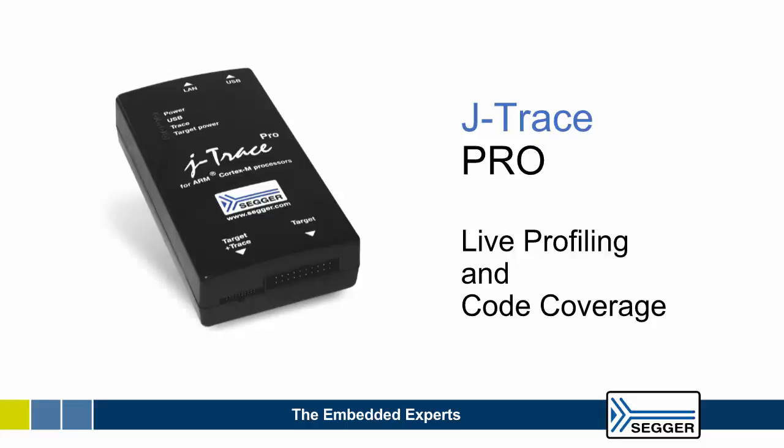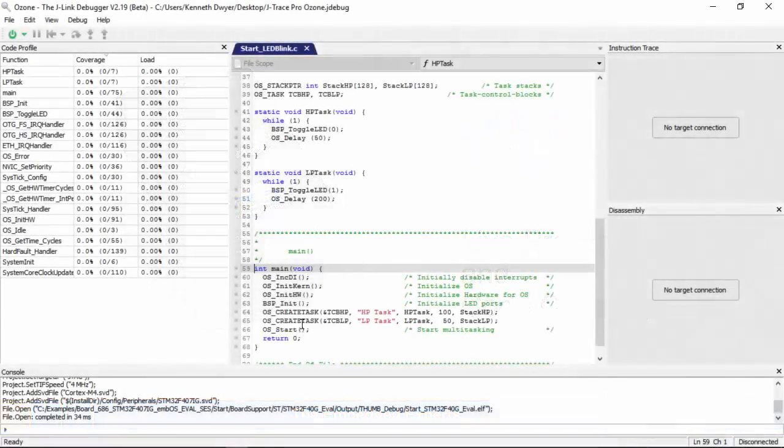Hello, this video introduces the key features of SEGGER's tracing solution. J-Trace Pro supports real-time trace and analysis capabilities which can be easily visualized using the free Ozone tool.